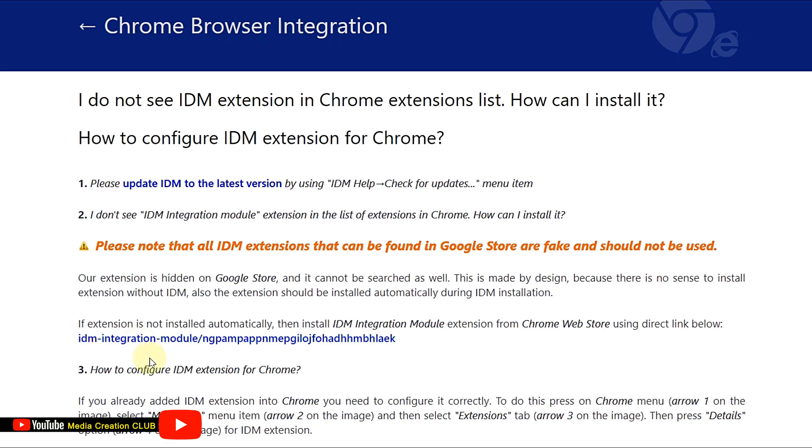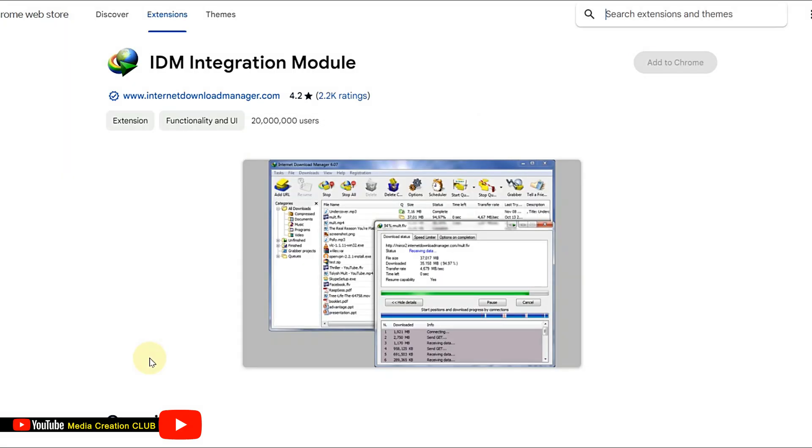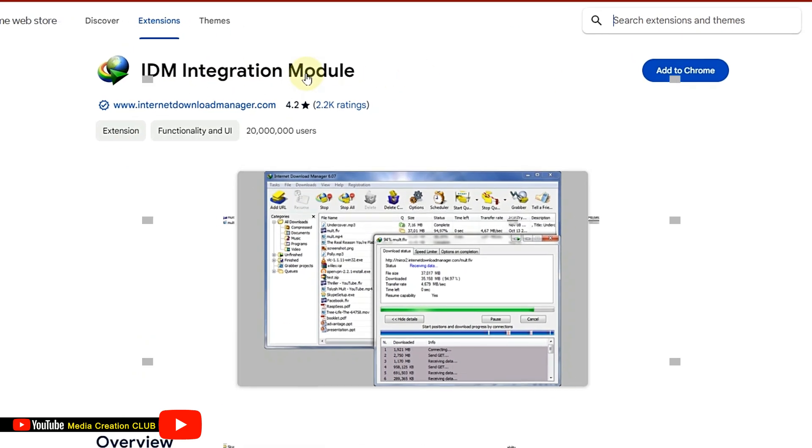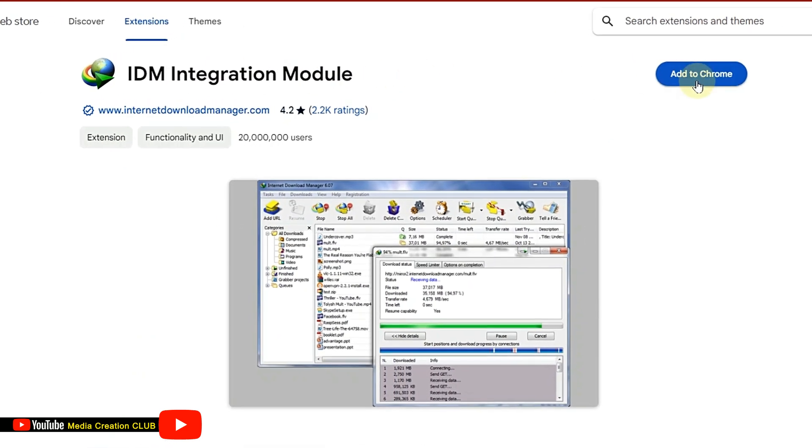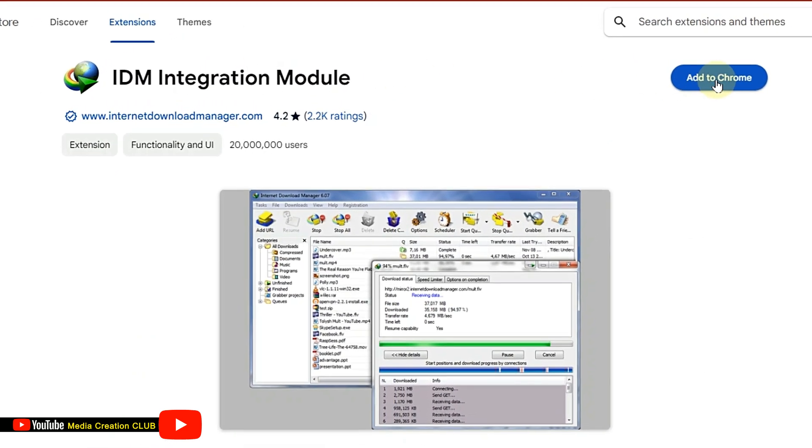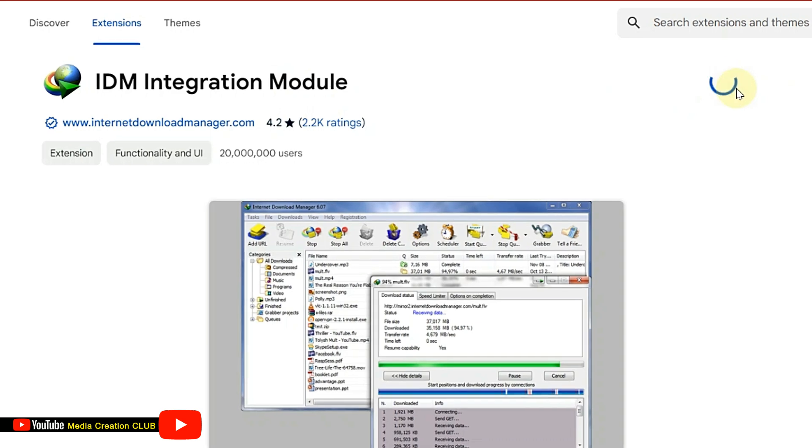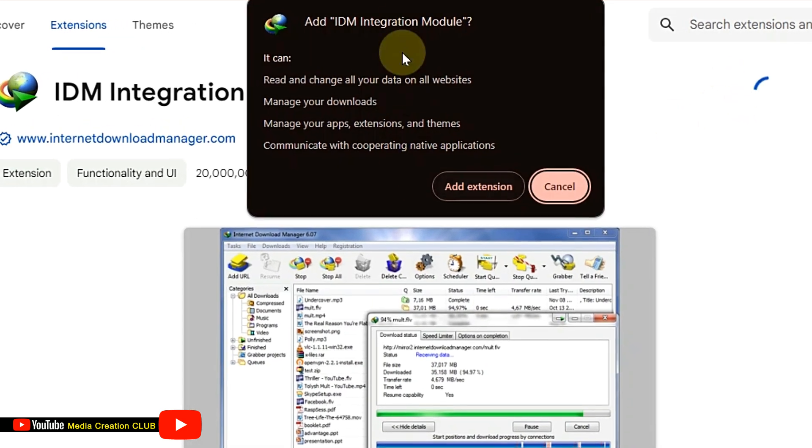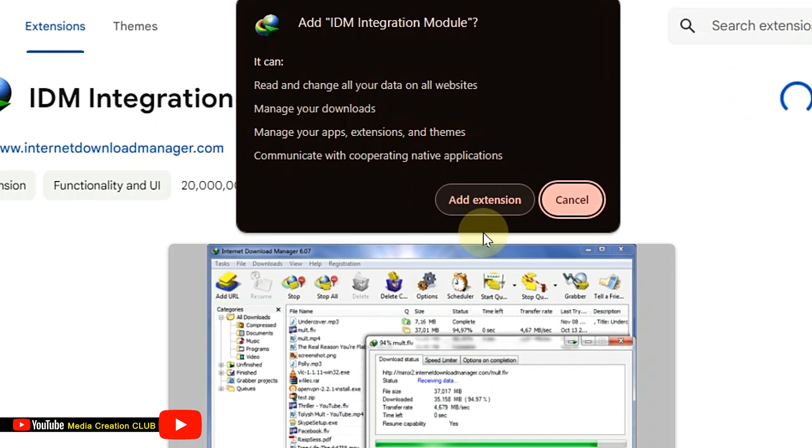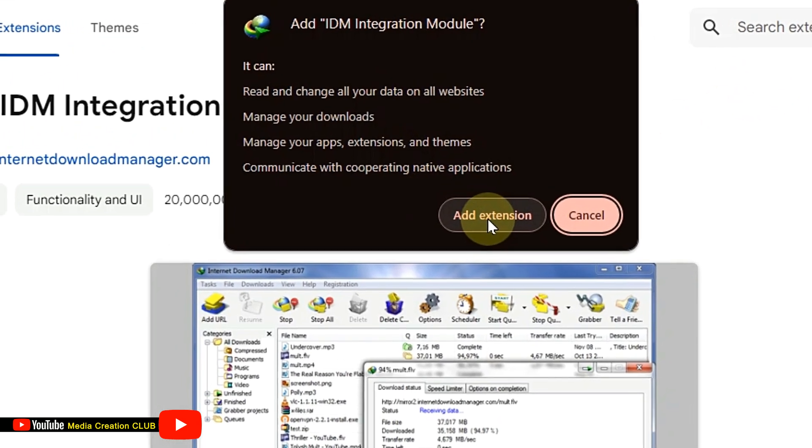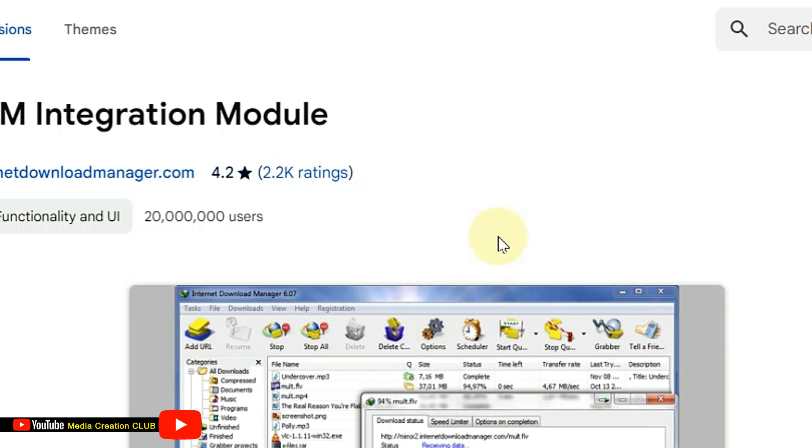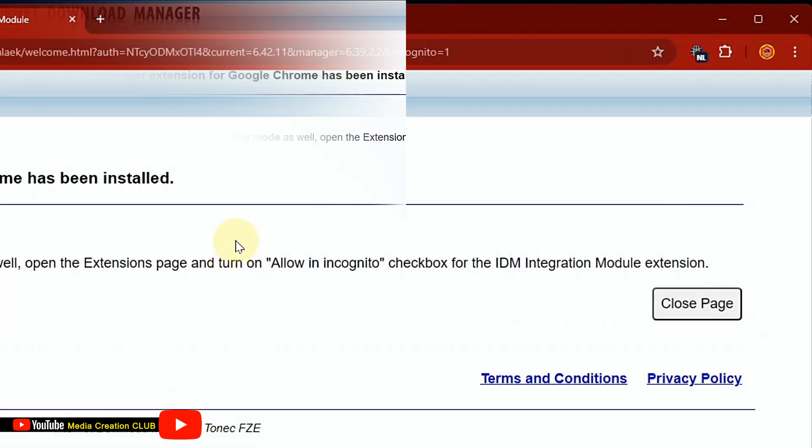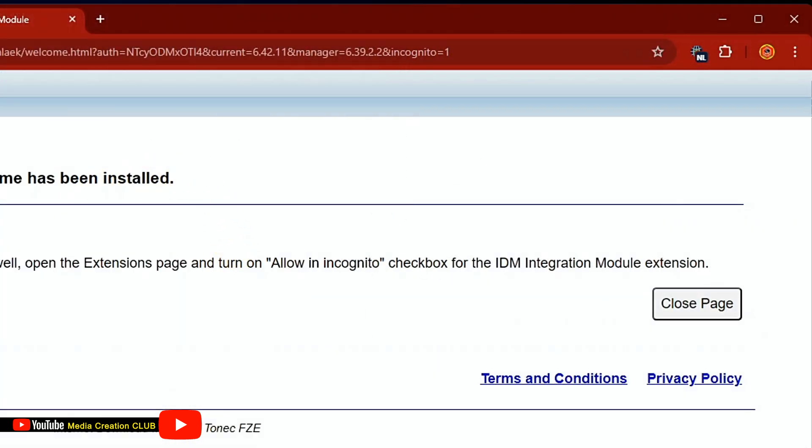This redirects you to the Chrome Web Store where you'll see the IDM Integration Module. Click 'Add to Chrome', then click 'Add extension' when prompted. You can now see the IDM icon among your extension icons.